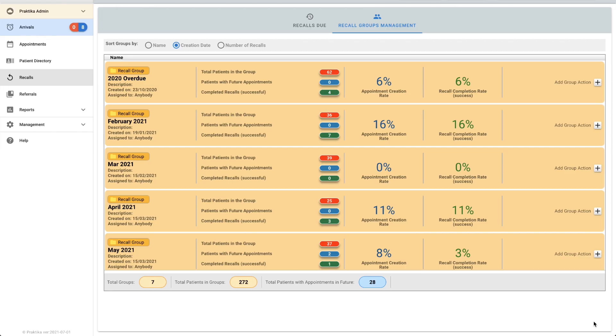So go through with your owners, with everyone in the practice, see what your preferred method of communicating with your patients is and take it from there.